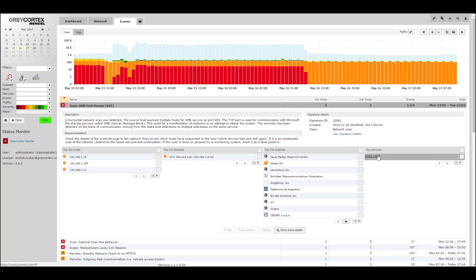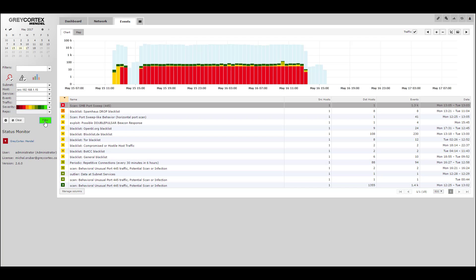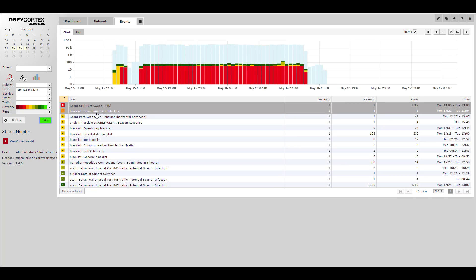In order to investigate further, we're going to select a device and filter it. Now we see all of the events for just that one device.